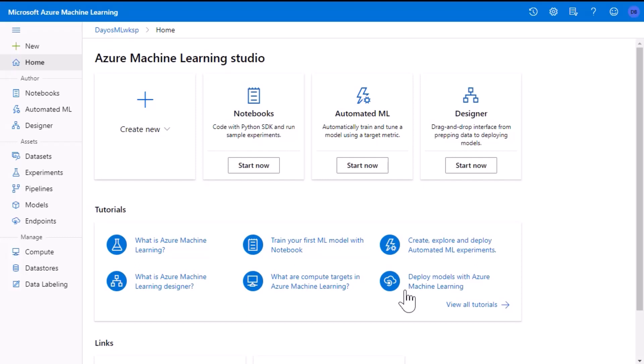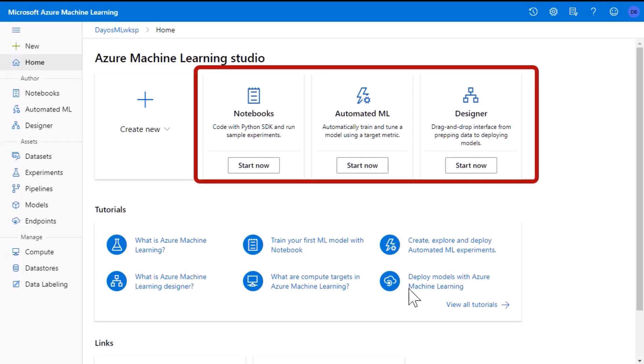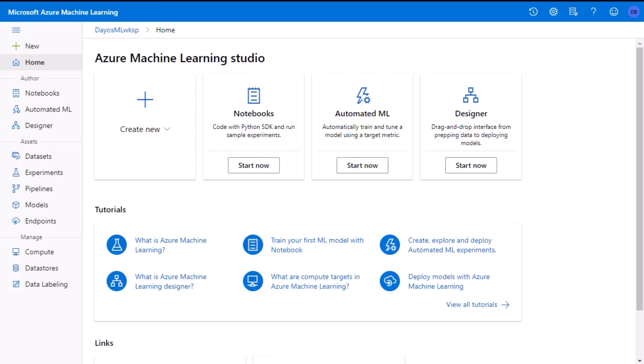In the Azure Machine Learning Studio, if you look in the top center, we can see the different options to create an ML project. We can use the notebook, automated ML, or the designer. If you look on the left hand side, we will see all those same options under the author section.